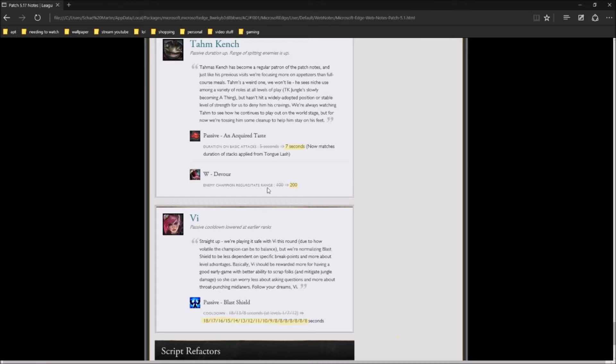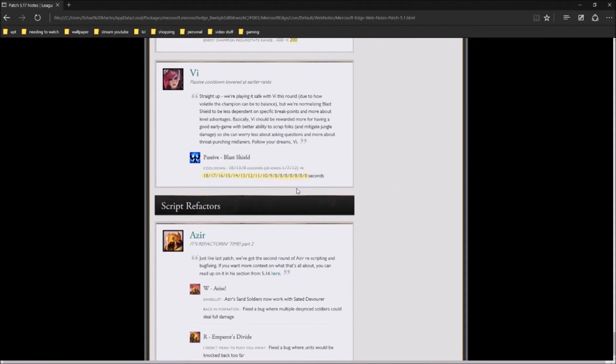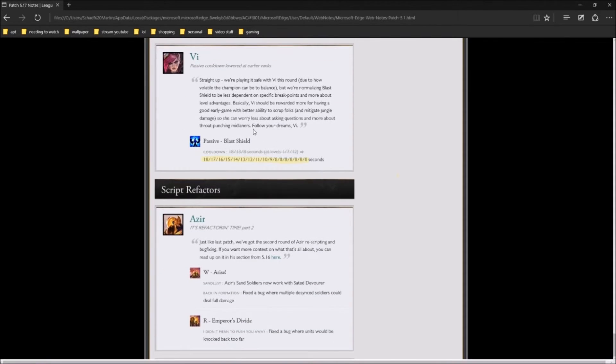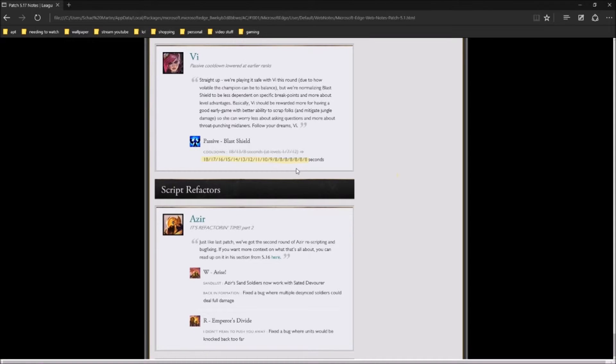His Devourer is also now 200% range on enemy champions instead of a hundred. Next big thing is going to be Vi, her Blast Shield. They're lowering the cooldown, it goes across 18 levels now instead of across three levels. So that's for that.